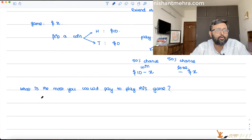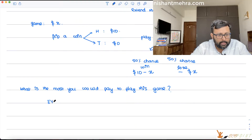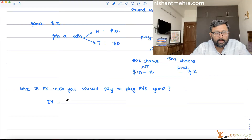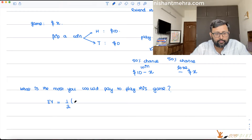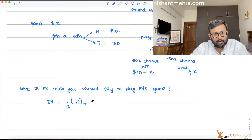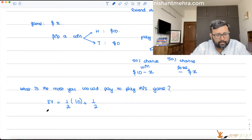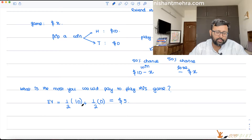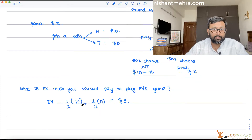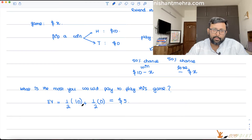A very fair idea in your head is around $5. And how are you getting that? You are finding out the expected value of this game. If heads is going to come — that is going to come with probability one-half — you will be getting $10. If tails is going to come — with probability one-half — you will be getting $0. So the expected value of this game is $5. This is the most you would be ready to pay for this game — that is what the expected value of the game is.